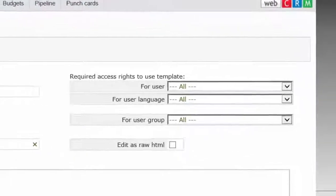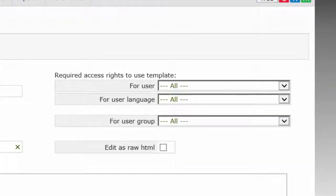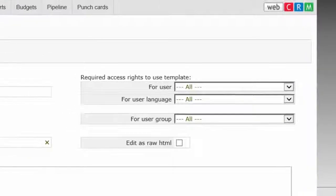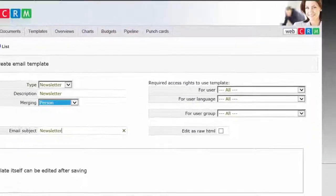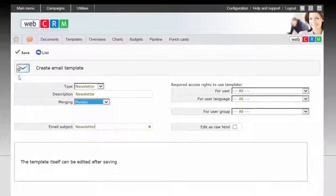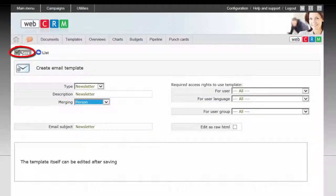You can also choose here whether there should be special access restrictions for this template. When you're done, click Save.